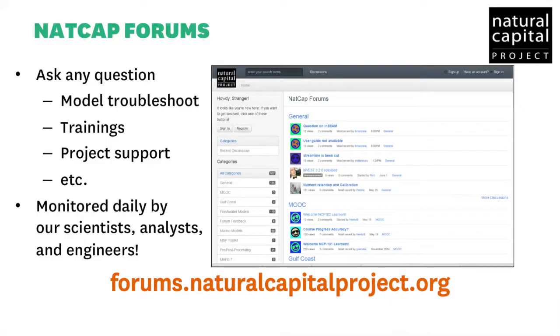The user guide also provides necessary information for starting to use the models. A final key channel for support is our online community, found at NACAP Forums. NACAP staff and other members of our community of practice are available online to answer a wide variety of questions and provide support for technical difficulties. You can find the NACAP Forums at forums.naturalcapitalproject.org.